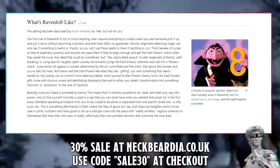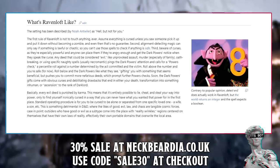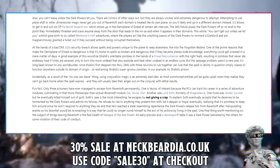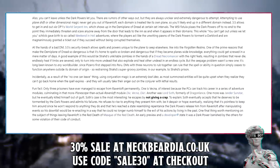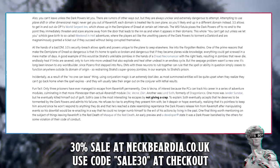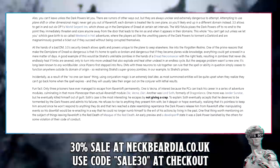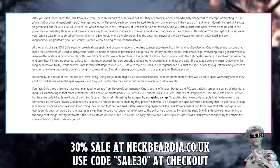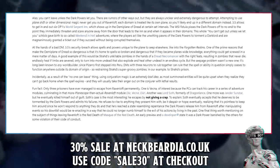Outsiders who have good or evil as a subtype enter the place with reality wrinkles — regions centered on themselves with their own laws of reality, effectively portable domains that overwrite the local area. Also, you can't leave unless the dark powers let you. There are rumors of other ways out, but they are always unclear and extremely dangerous to attempt. Using Plane Shift or other dimensional magic never gets you out of Ravenloft — each domain is treated like its own plane, so you'll likely end up in a different domain instead.